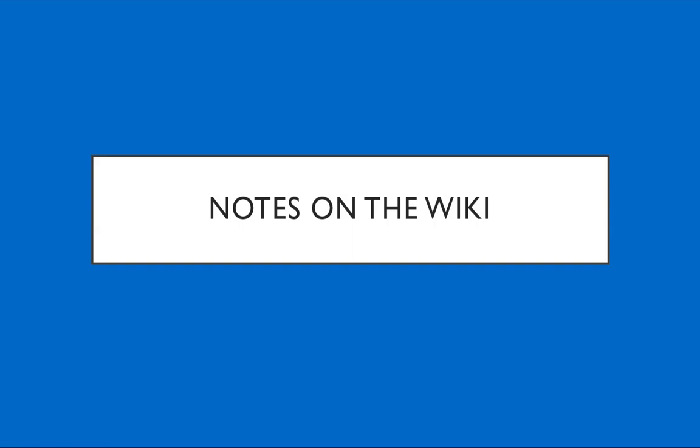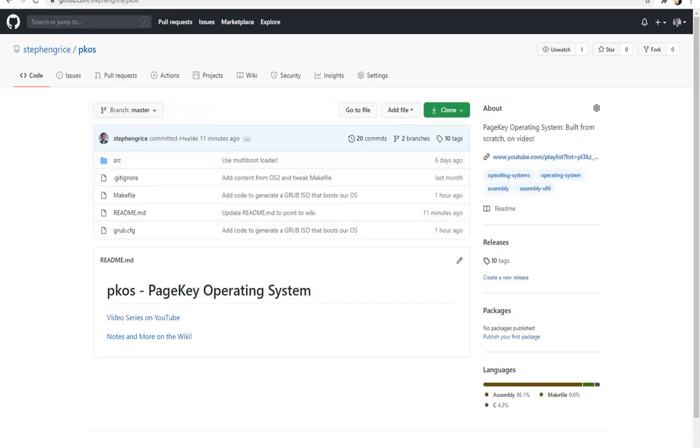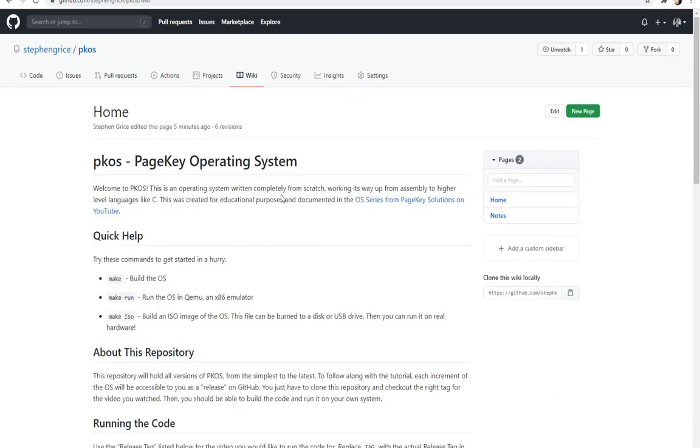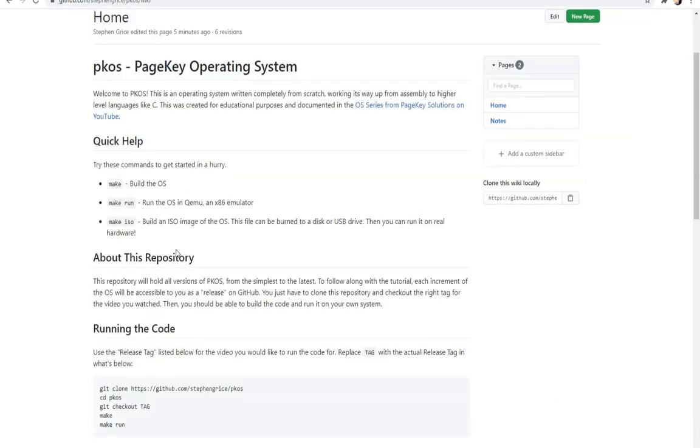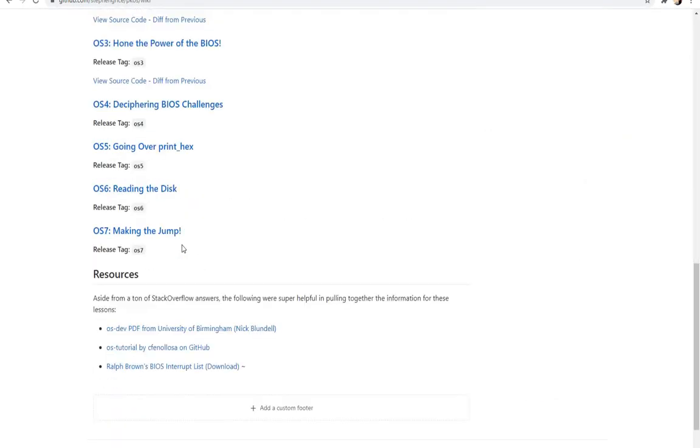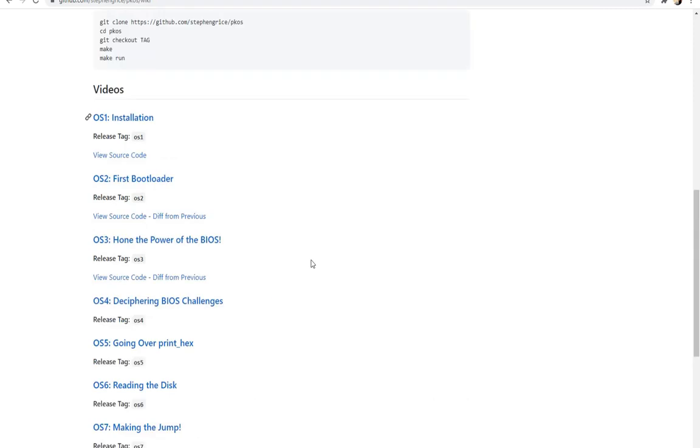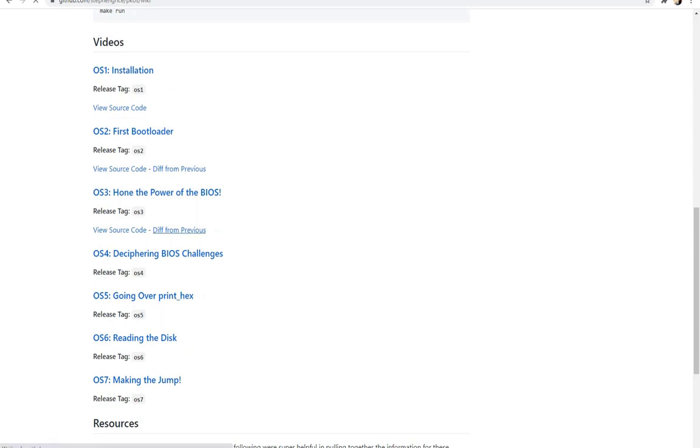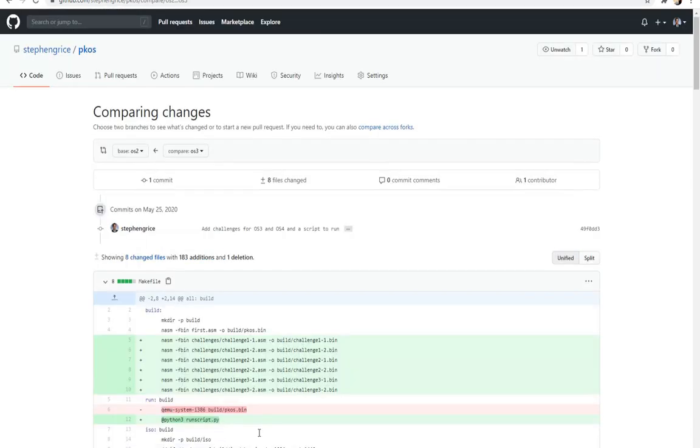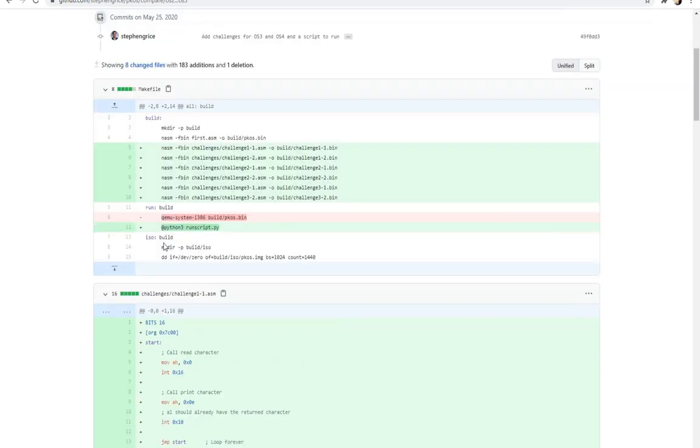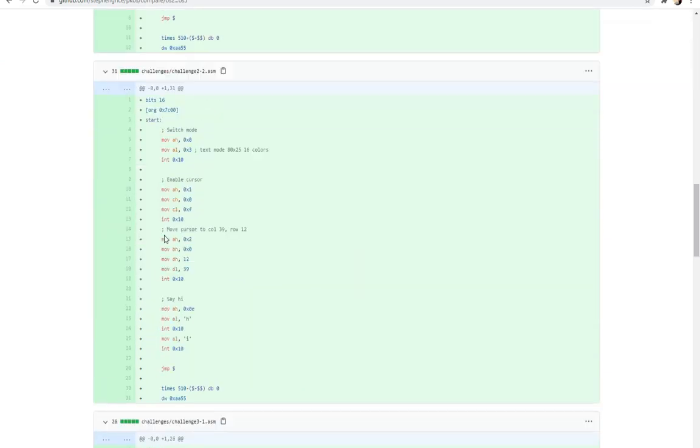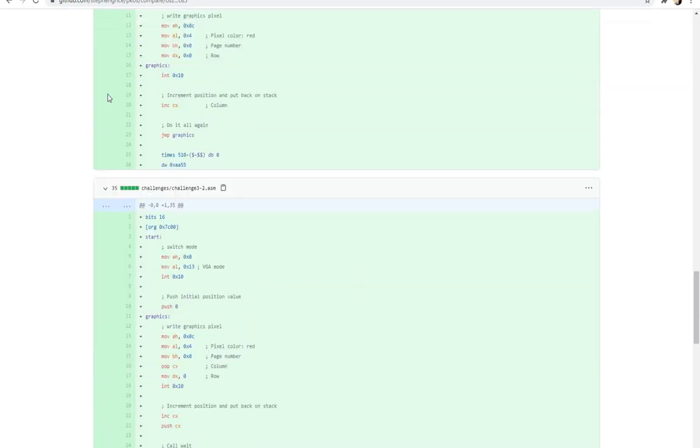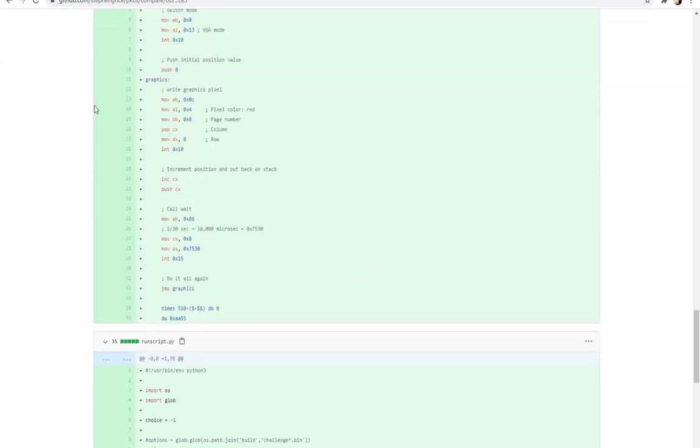Just a quick note before we jump in, notes are on the wiki now. So if you open up the repository on GitHub, you can click the little wiki button or there's actually a link right in the readme now on master. It's a lot easier for me to update this so I can keep the video list up to date. And I'm in the process of getting source code and diff from previous for every single video we've had so far. So all you have to do is click on the link and you can see the differences between the two videos.